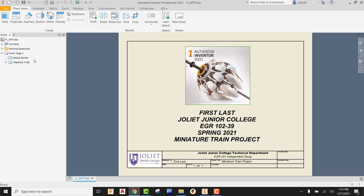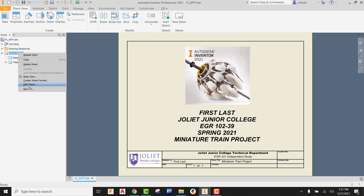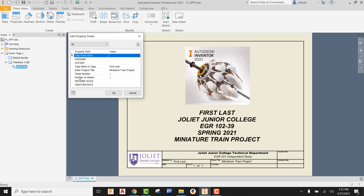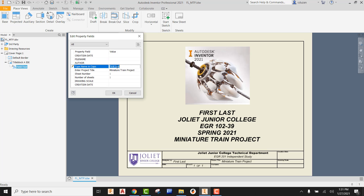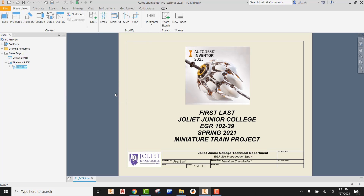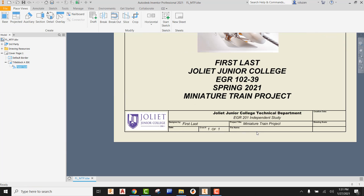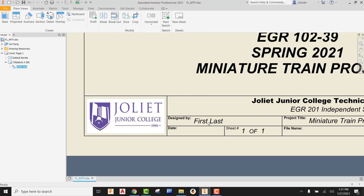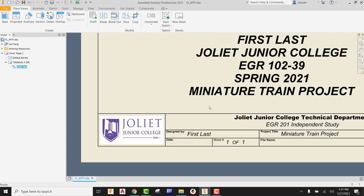So what we're going to do first is come in here to the cover page, right click. Come underneath the title block, go to field text, right click, pick on edit field text, and then actually put in your true first and last name. Once you've done that and say okay, you're going to see that your actual name is now down here where it says first and last.